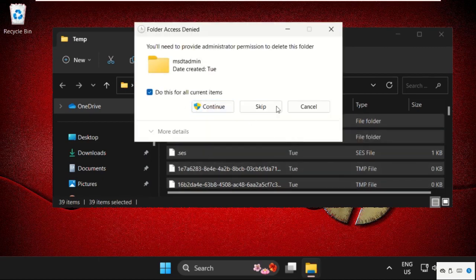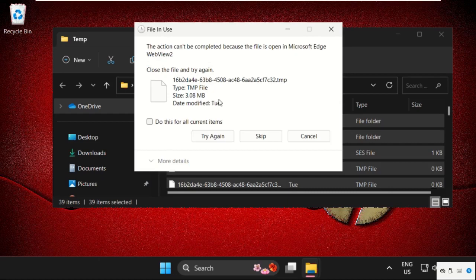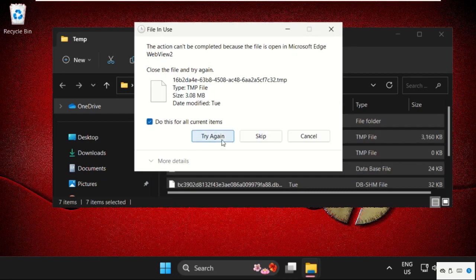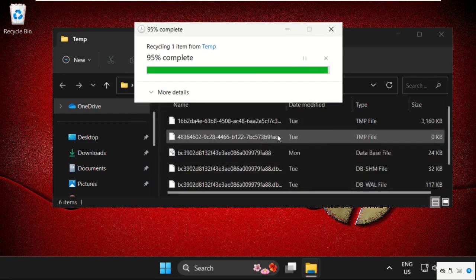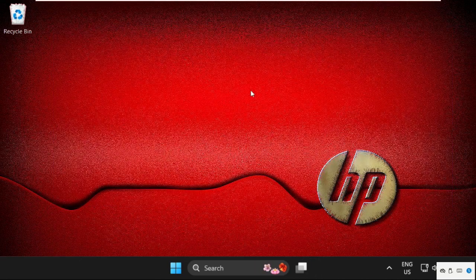Don't worry, these are just cache files, so skip them. Once done, just close this window.